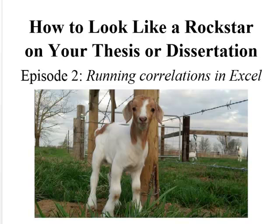Hello, welcome to this week's episode of how to look like a rockstar on your thesis or dissertation. Today we're going to talk about running correlations in Excel.